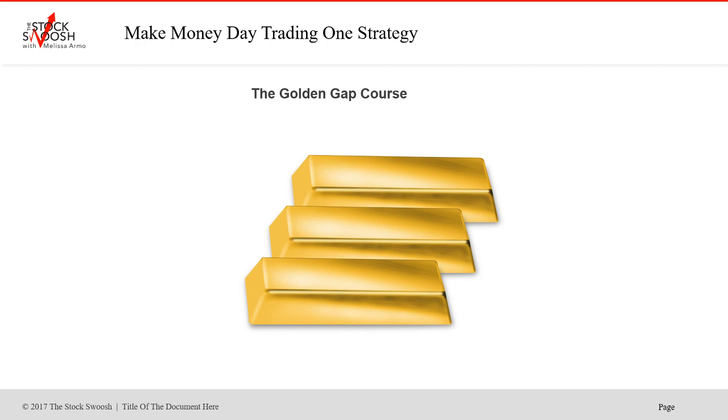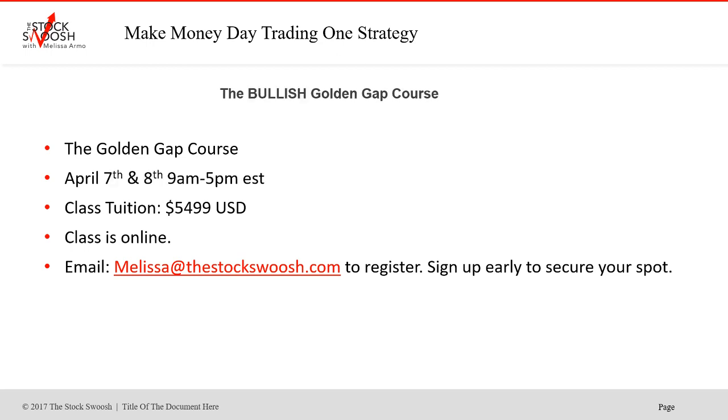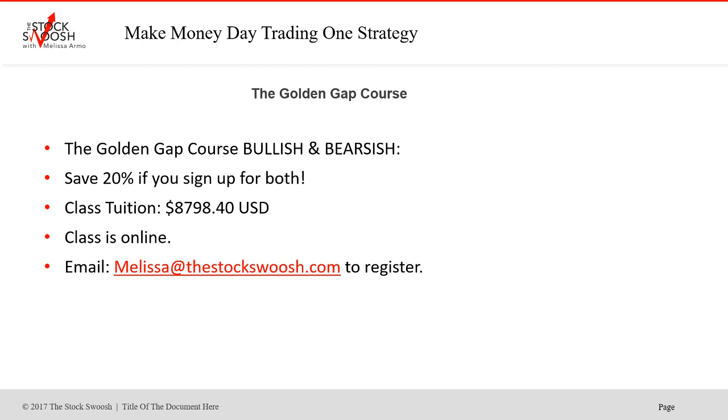If you're interested, my class is called The Golden Gap Course. It's a two-day class and I do focus mostly on the shorts. The class is April 14th and 15th from 9 to 5 Eastern time. Cost of the class is $5499. Class is online. You could be anywhere in the world to take it. Sign up early to secure your spot. I take a limited amount of people each class. Class April 7th and 8th is the bullish class. I only do this once a year. Cost of this class is the same as well. Points are not the same on this class. It's different to go long versus short. I do think it's important to know how to go long in a bullish market and particularly if you're doing options or trading overnight.